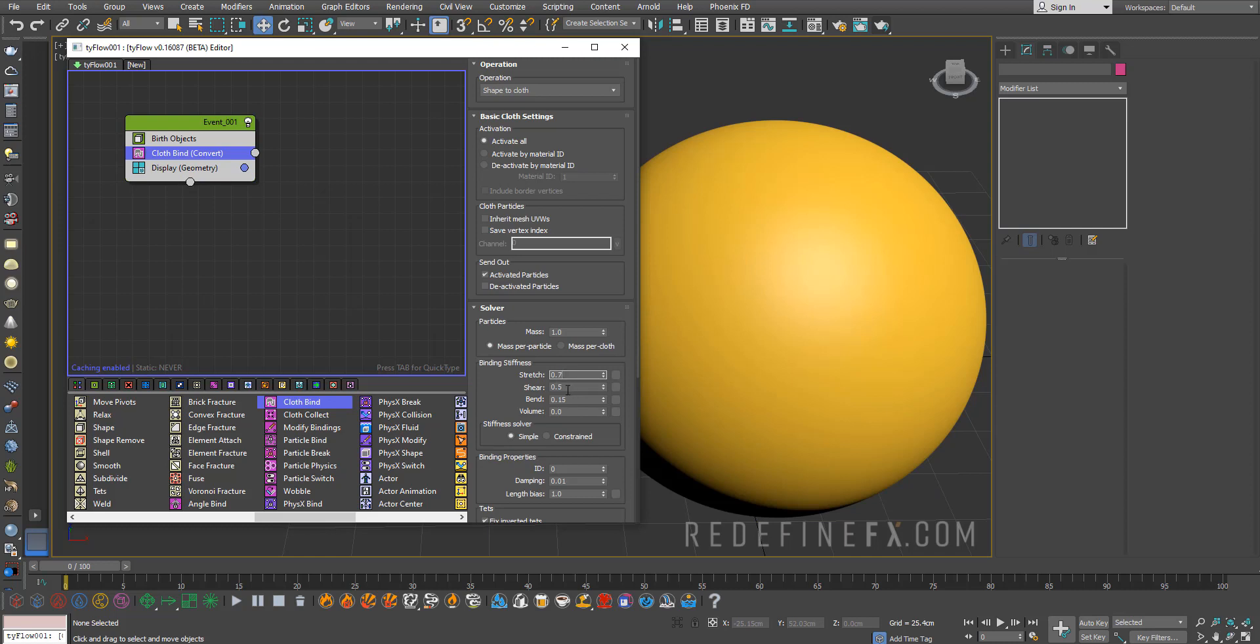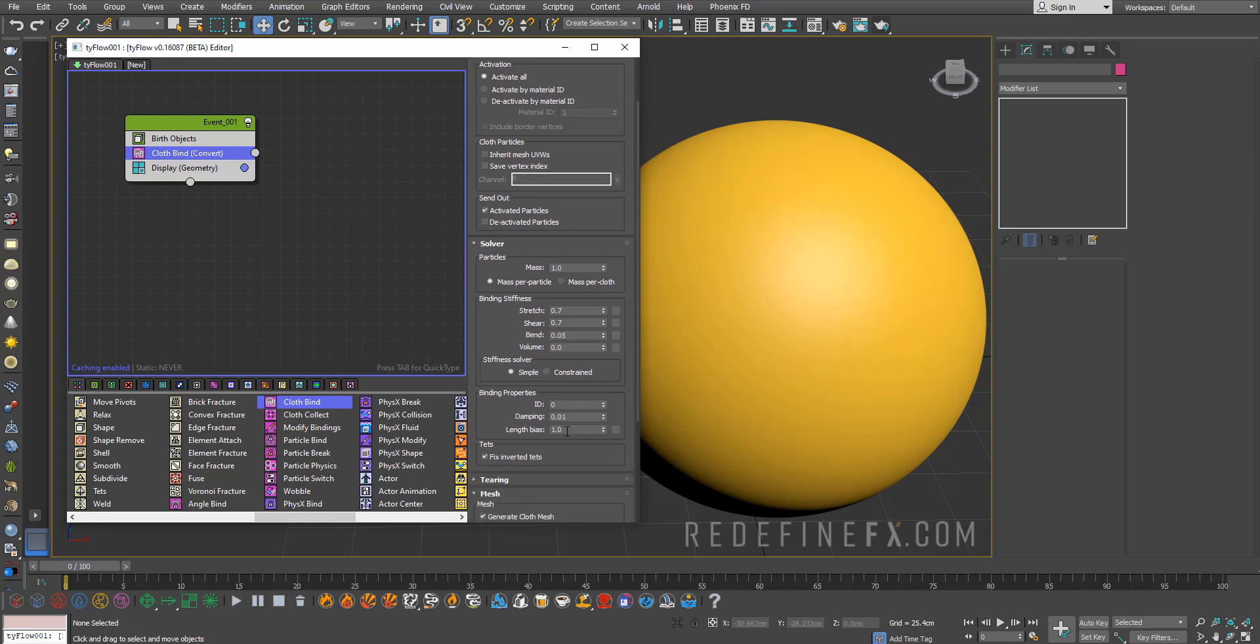Let's set the stretch to 0.7, shear to 0.7, bend to a lower number, maybe 0.05. The length bias is actually what will allow it to either grow or shrink. If you want it to shrink you need to set this to less than one. I'll do what Tyson did in his project file which is 0.85.